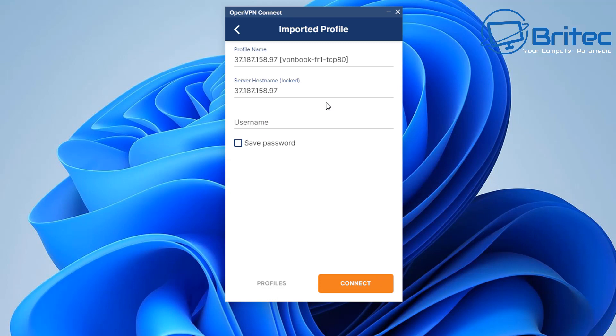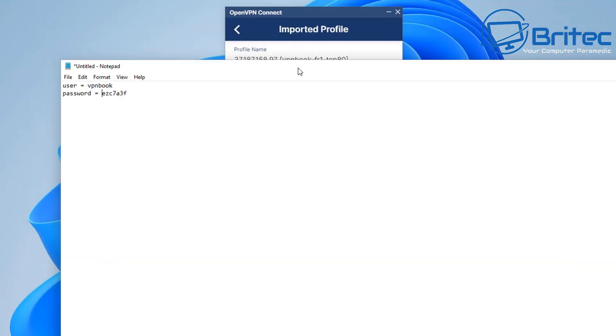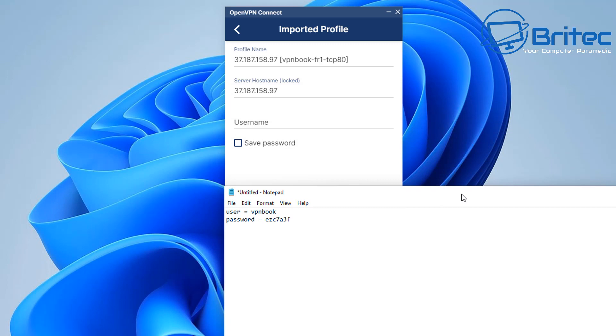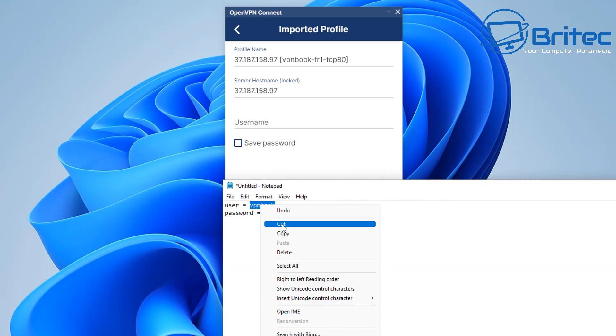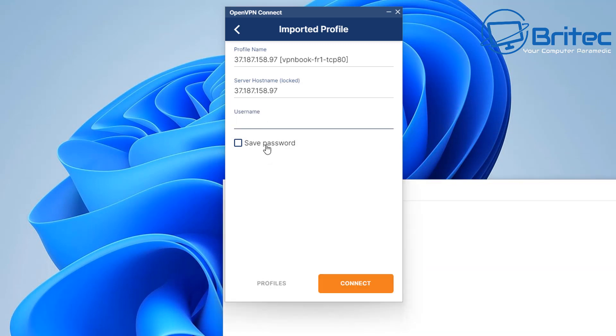Click open and we can add this in. Now we need to add in our username. Now our username was VPN book so you need to use VPN book as your username inside here. So you can copy and paste it or you can type it out wherever floats your boat. And we'll just go ahead and type this out there.